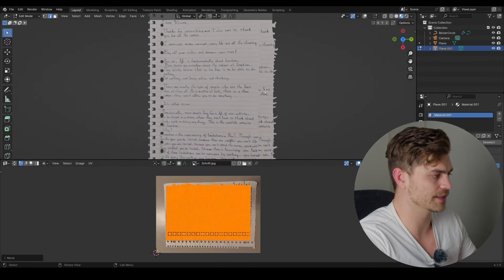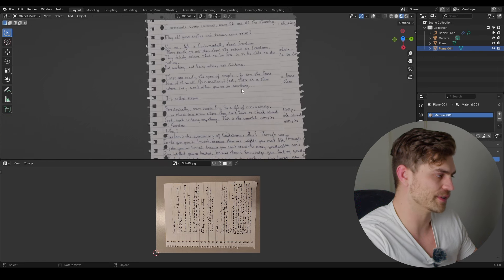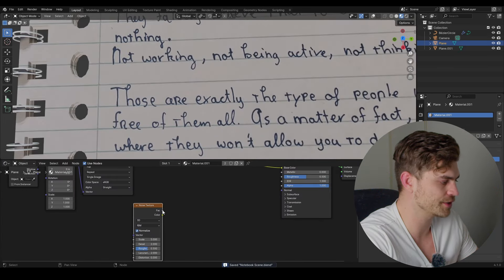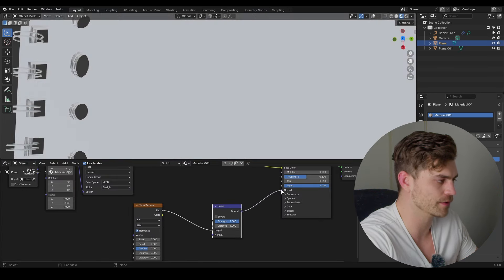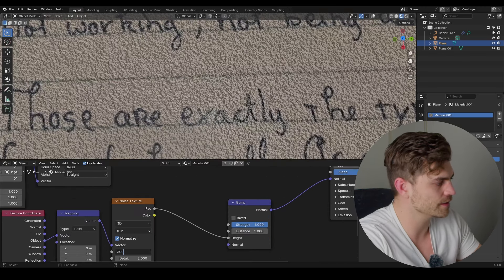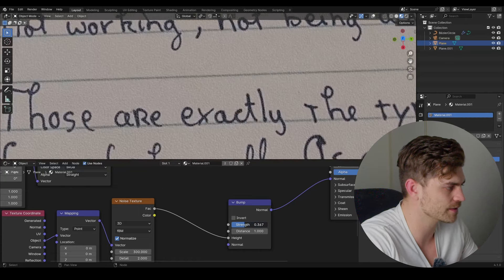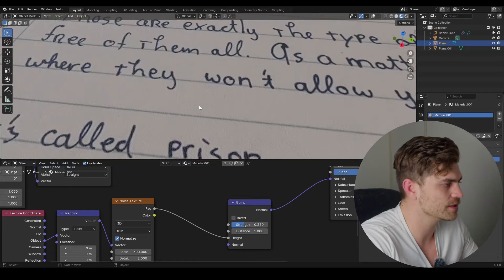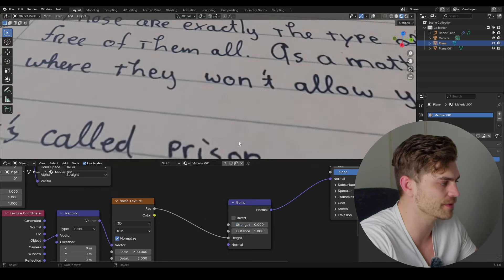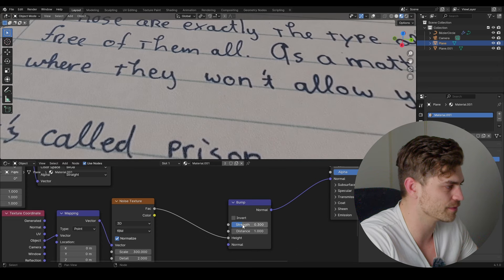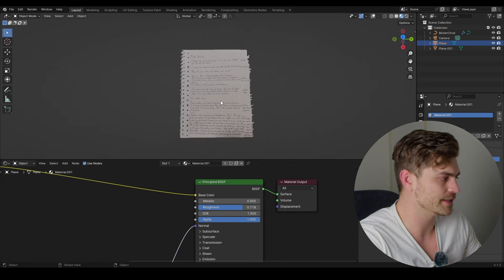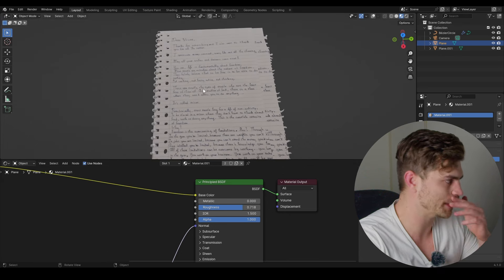We can improve the texture — bring it toward the top so it doesn't align entirely with other text. In the Shader Editor, add a Noise Texture, drag this into Bump Height, Bump into Normal. Ctrl+T, set to Object, increase scale to around 200 or 300, decrease the strength. Now we have some paper texture. Increase the roughness slightly — this adds a touch of realism as if it's actually paper.